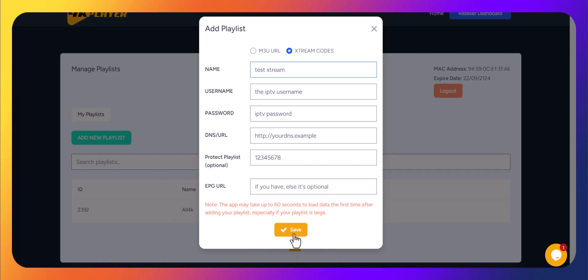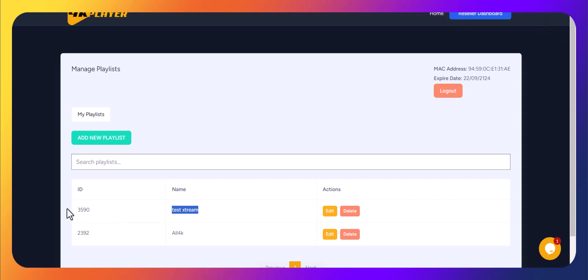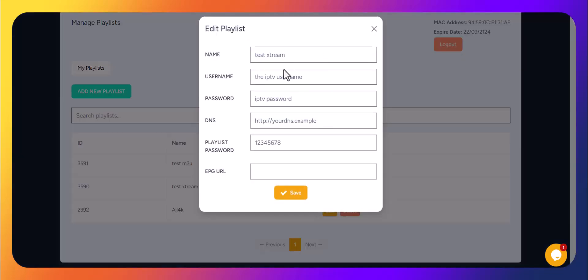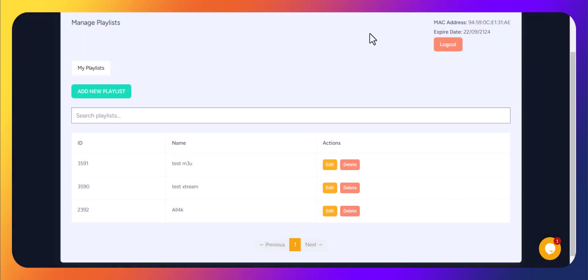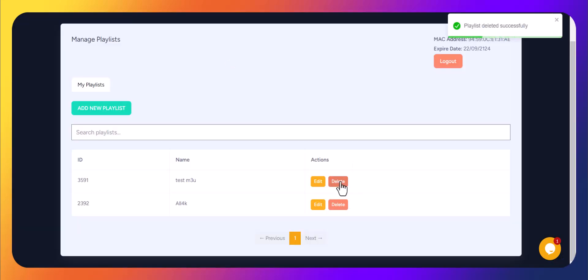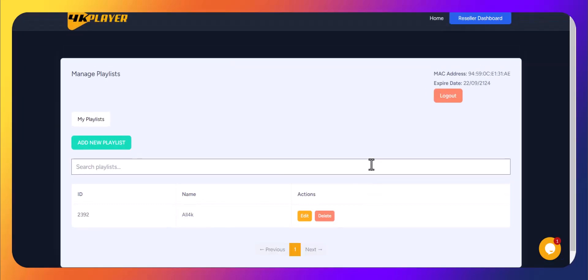That's it! Your playlist is now added to the 4K Player Pro app. You can go back to your dashboard anytime to manage or update your playlists. Enjoy streaming with 4K Player Pro. Thank you for using our service. If you have any questions, don't hesitate to reach out to our support team.